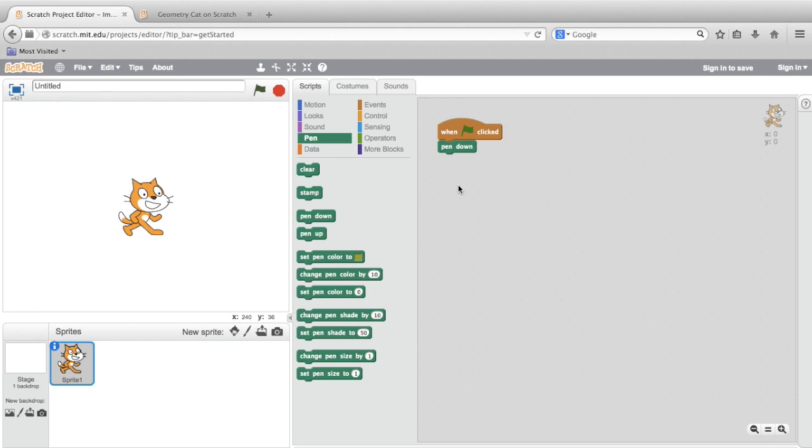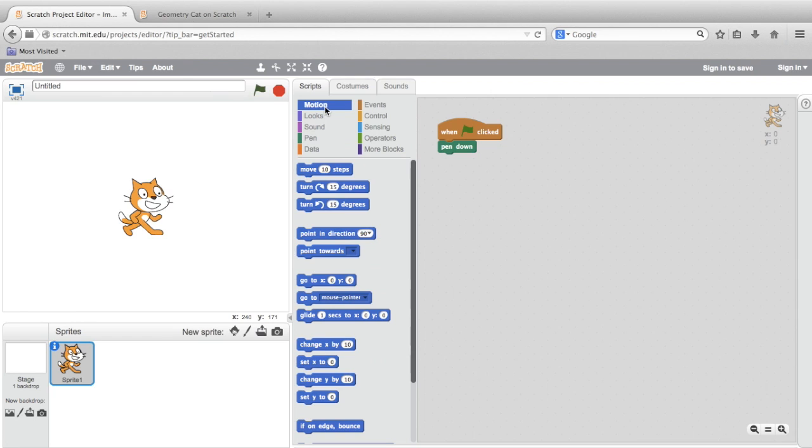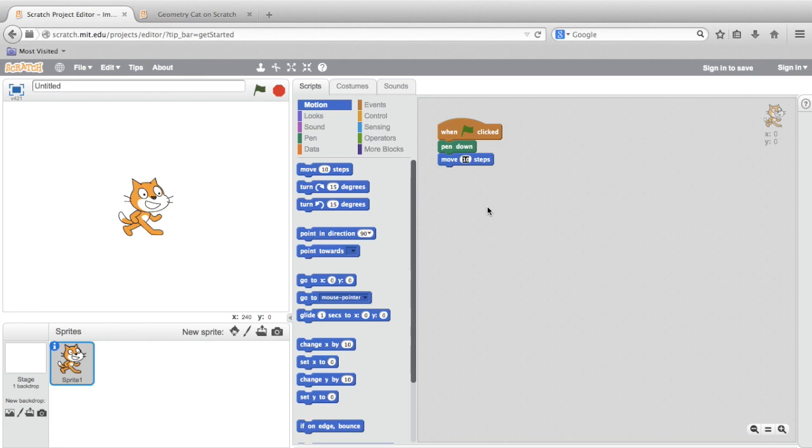Speaking of movement, we'll go to the motion section of the palette. And we'll drag out a Move 10 Steps block. We can actually click inside this field where it says 10 and change it. We're going to change it to, say, 100 steps. Because 10 steps is so small, you probably won't even see the mark it leaves.